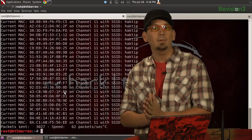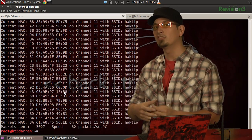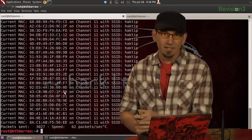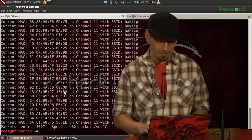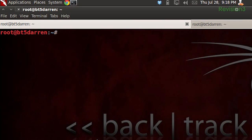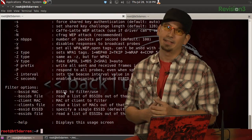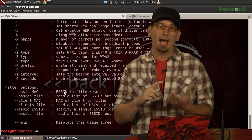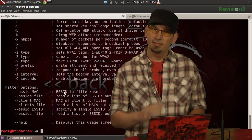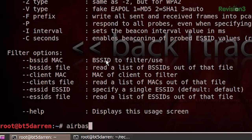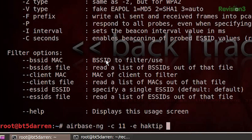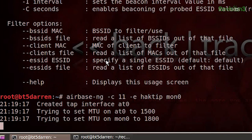In today's example, we're going to use the most simple function: just mimicking a wireless access point. You can find the full syntax by running airbase-ng --help. The only parameters we need to specify today are the channel and the ESSID. So: airbase-ng -c 11 -e hacktip, then our interface mon0.